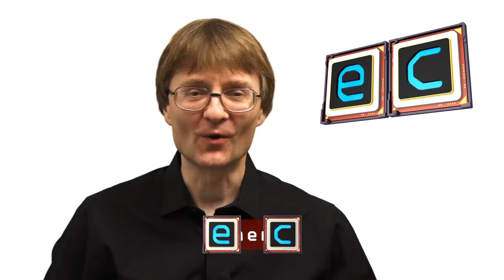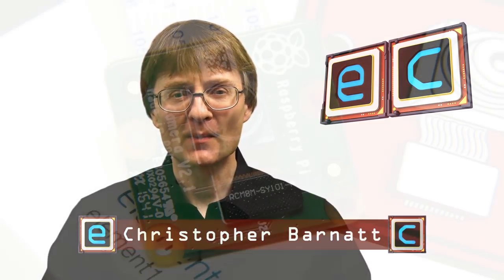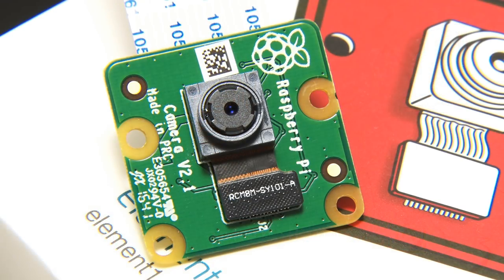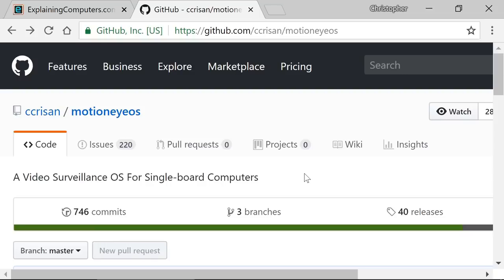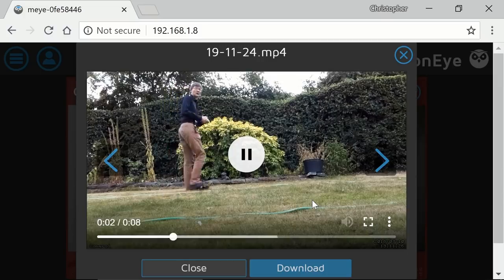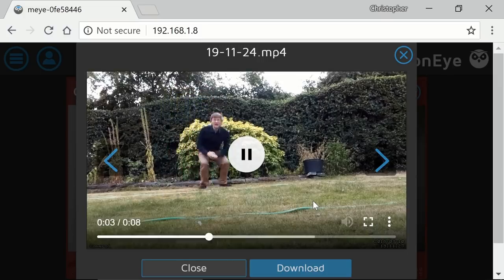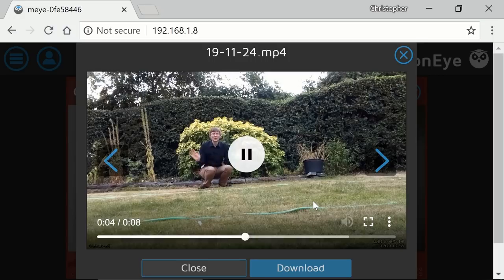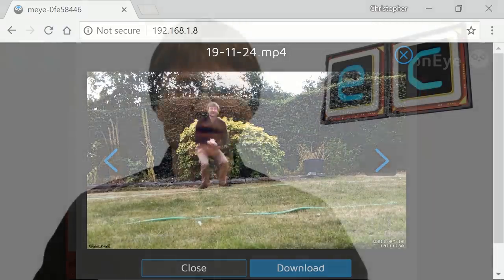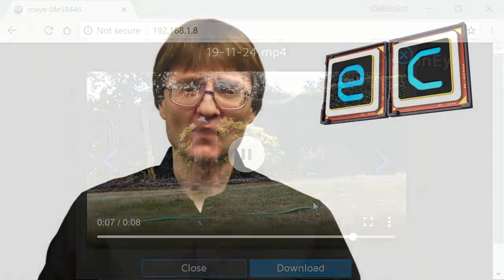Welcome to another video from ExplainingComputers.com. This time I'm going to add a camera to a Raspberry Pi before installing some software called MotionEyeOS to turn it into a motion-controlled surveillance system. If you think that sounds very exciting, it is, so let's go and get started.